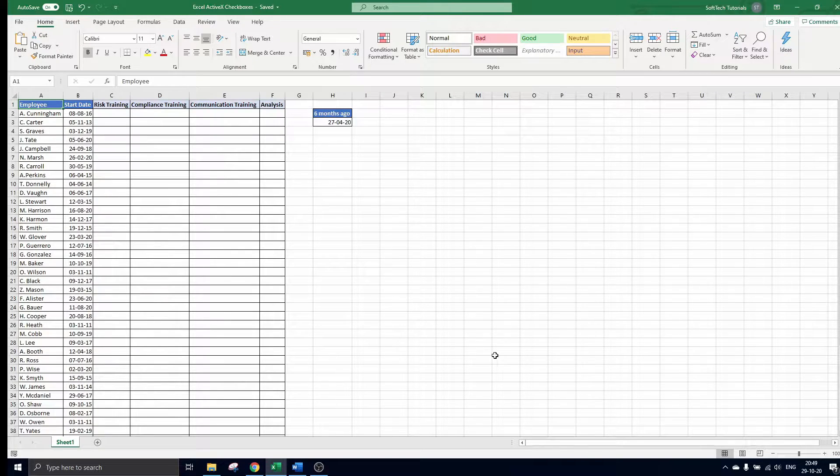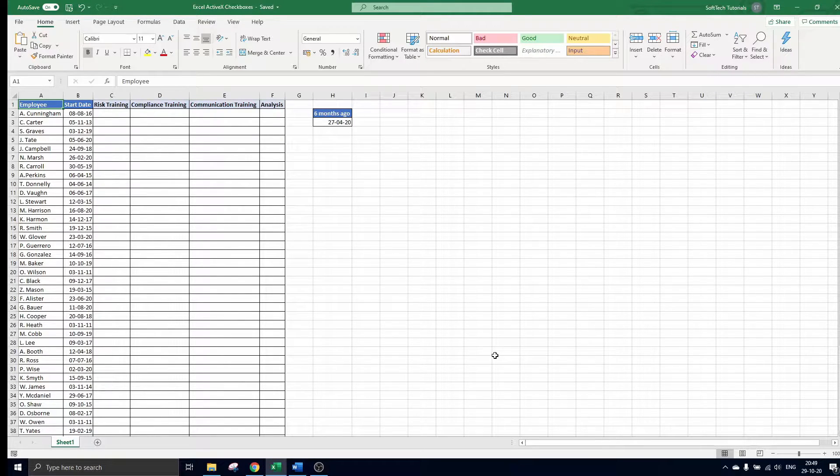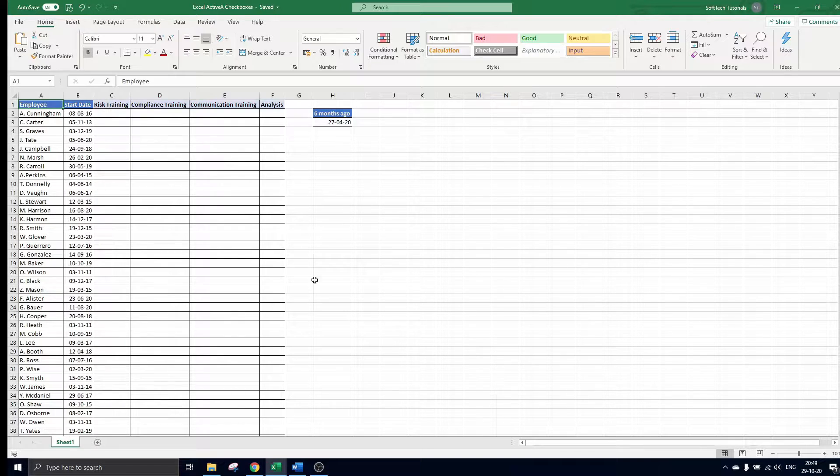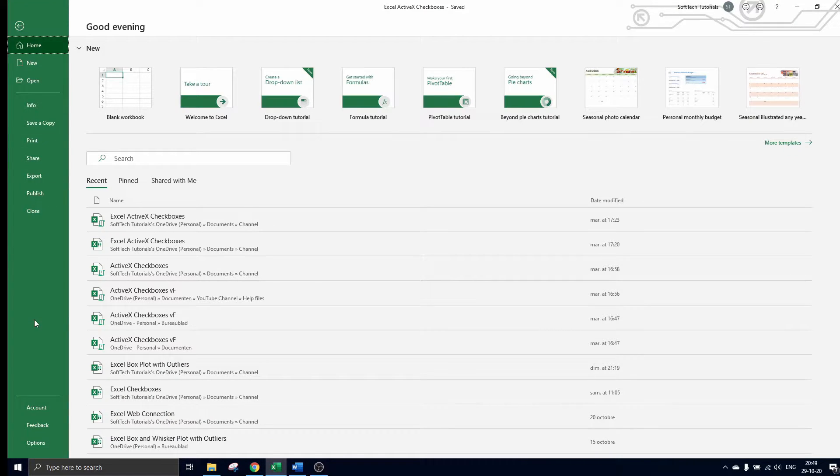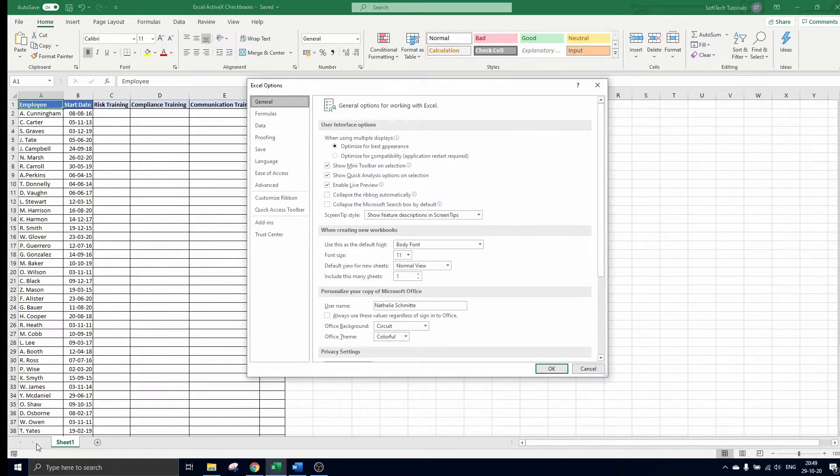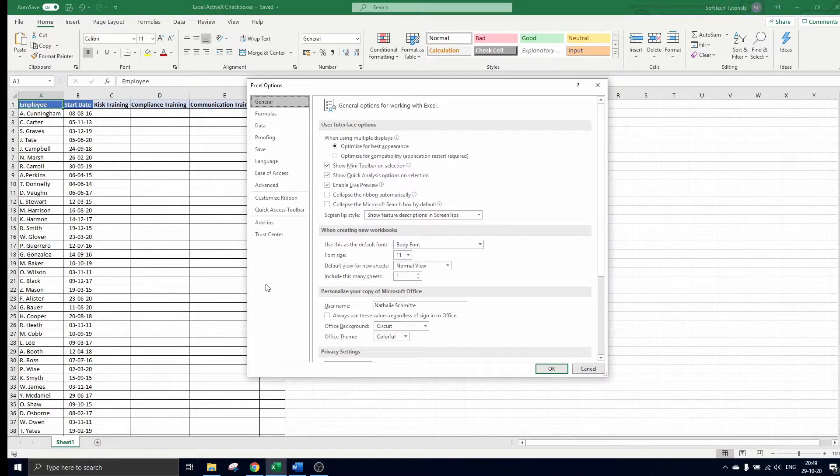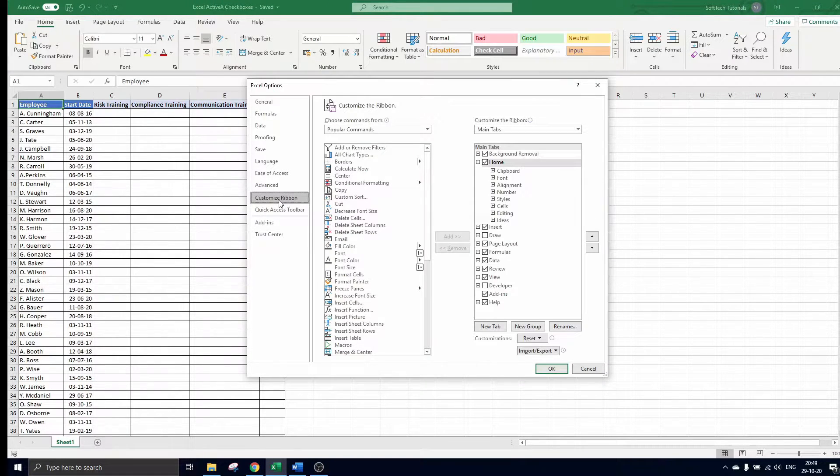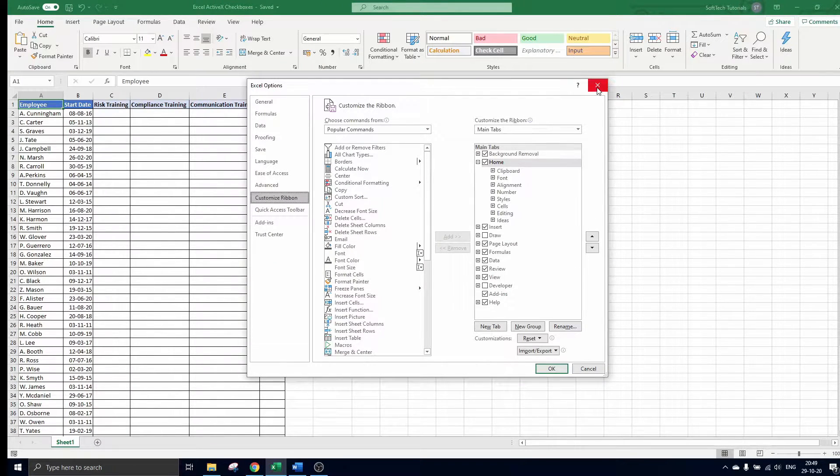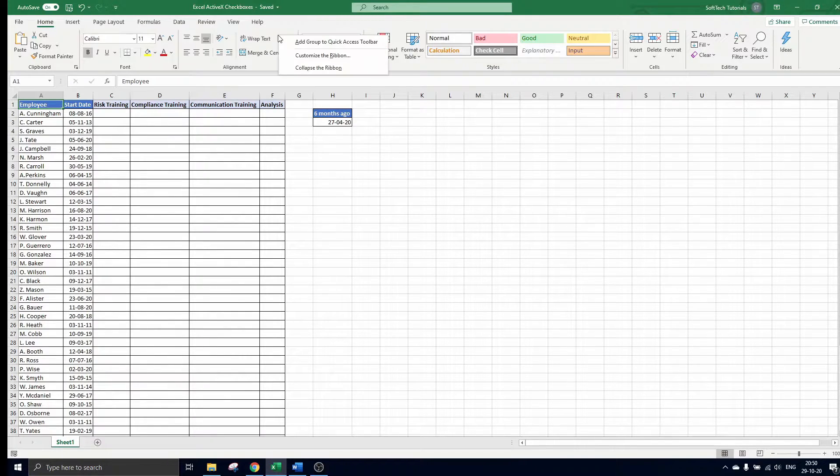Before we can insert the checkbox we have to alter Excel's ribbon to include the developer tab. To do so you navigate to file, options, and customize ribbon. Or you can move your arrow to the ribbon, right click and select customize the ribbon.